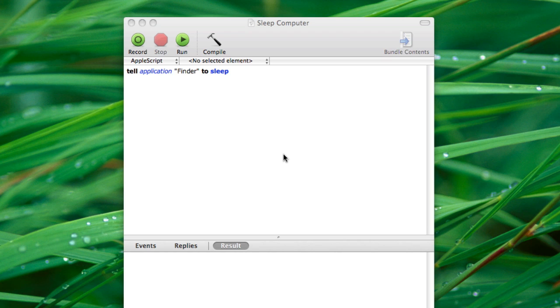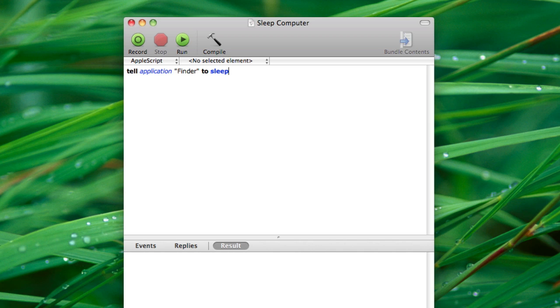So let's say I want to sleep my computer with a very quick keystroke. To do this, I'm going to write this AppleScript that tells my computer to go to sleep and assign it as a trigger in Quicksilver.